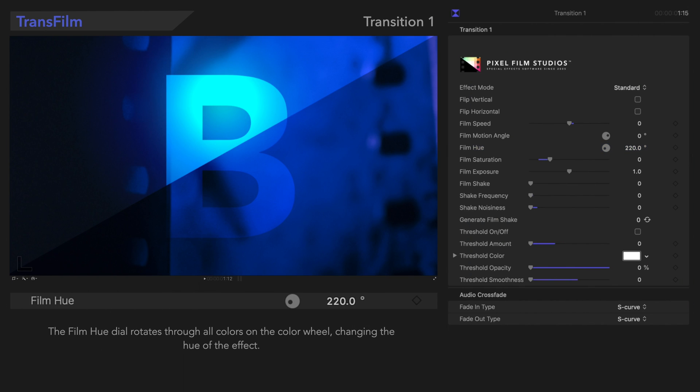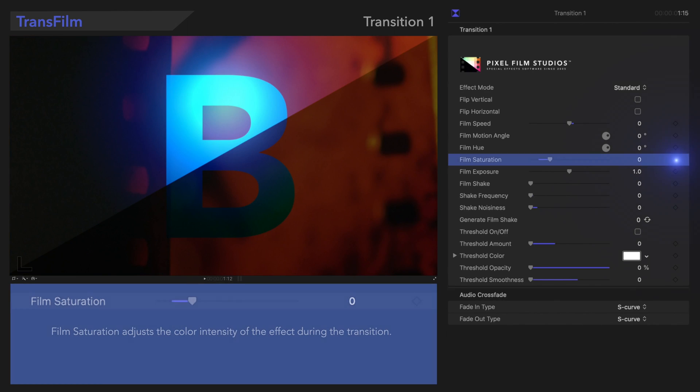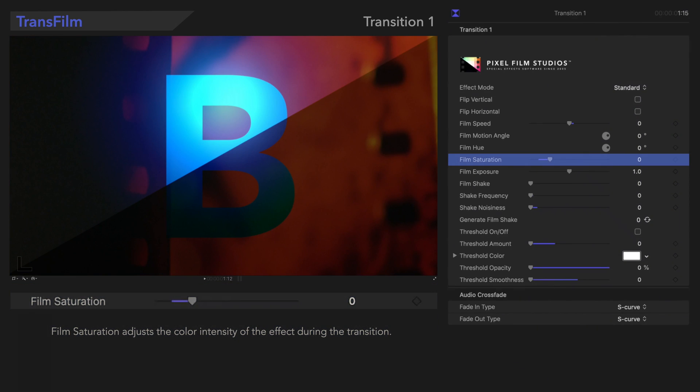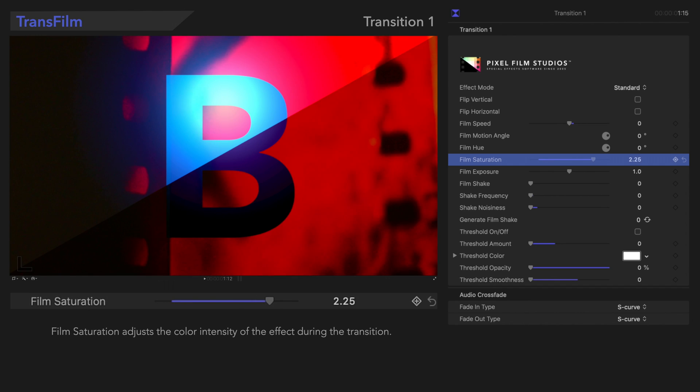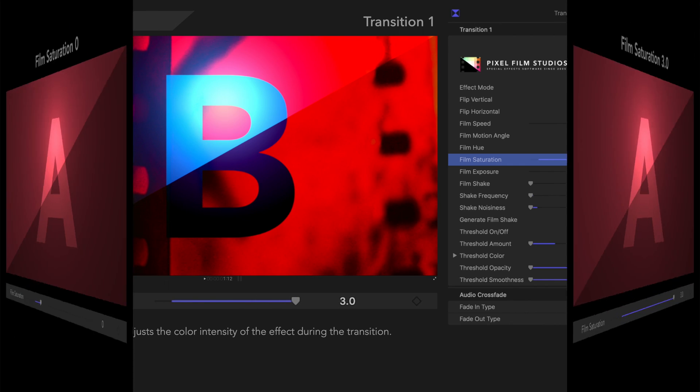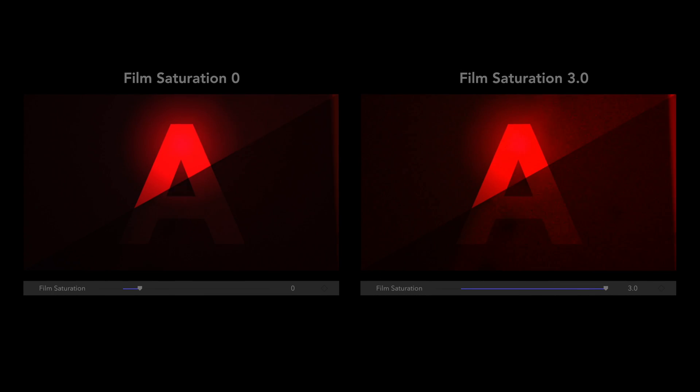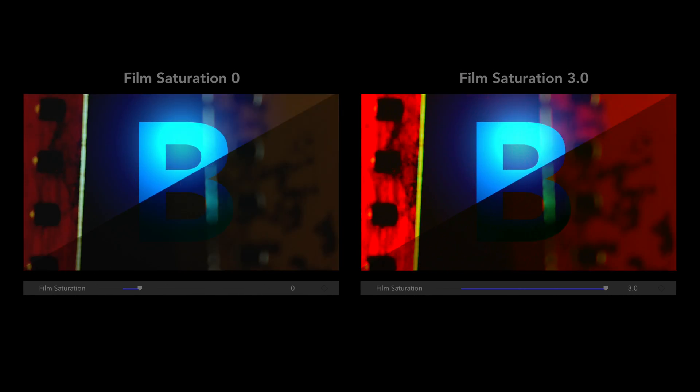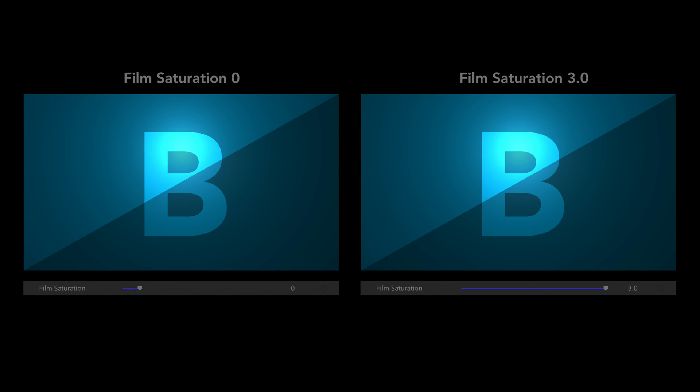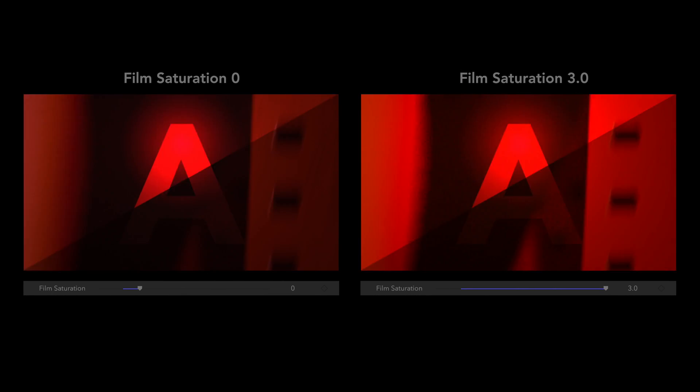Underneath that, we have Film Saturation. Film Saturation adjusts the vibrancy of the colors in the effect. Here's the result. Looking good!